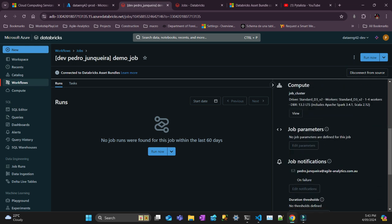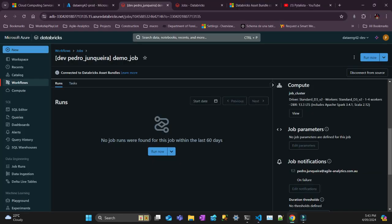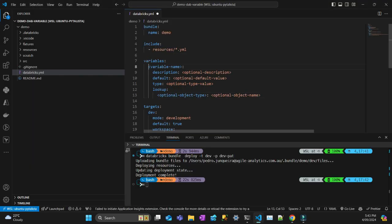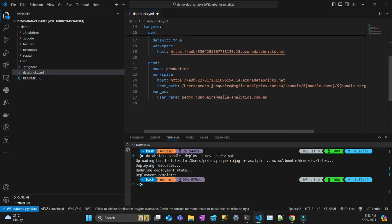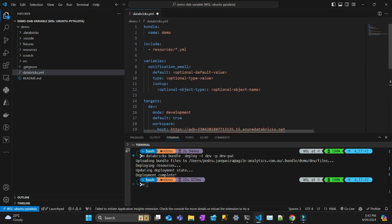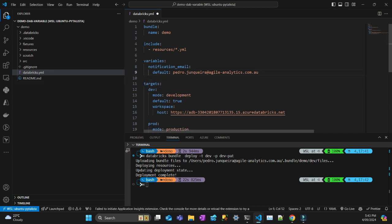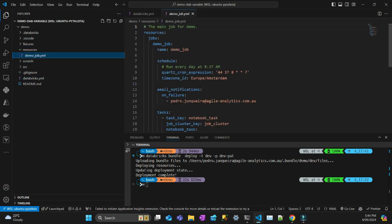If I go to dev I can see my job deployed, with the schedule paused, and the job notification set to a John Analytics email. Now let's create a variable. I'll go to the documentation and copy the variable definition. The variable name is going to be `notification_email`. The description is optional so I'll skip it. The default value will be the John Analytics email, and the type is optional — I'll use the default string type.